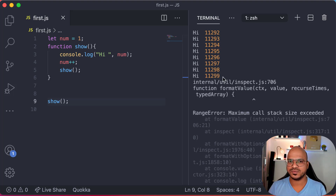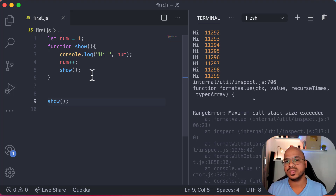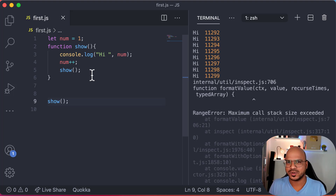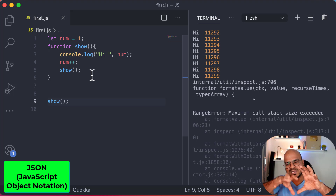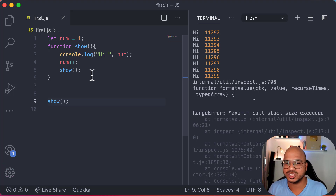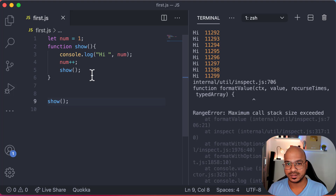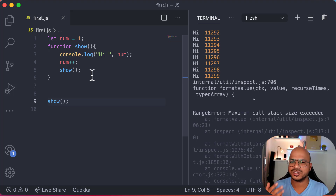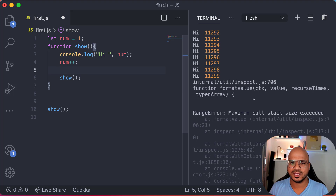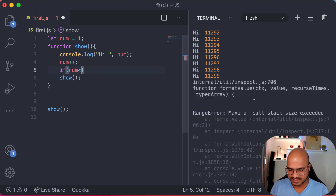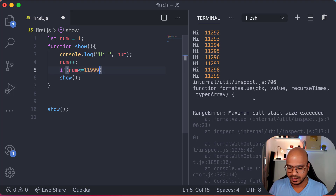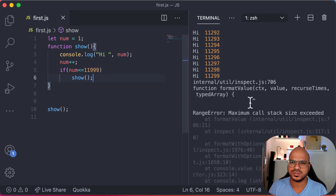So the call stack is getting exceeded — that's the error we got. This concept is called recursion: a function is calling itself. Where do we use it? There are scenarios with repetitive tasks — for example, JSON data with objects nested inside objects. One very famous example is factorial. In the next video we'll talk about how to do factorial with recursion. The key is that there should always be a breaking point — for example, checking if num is less than or equal to 11,299; if so, call show, otherwise stop.